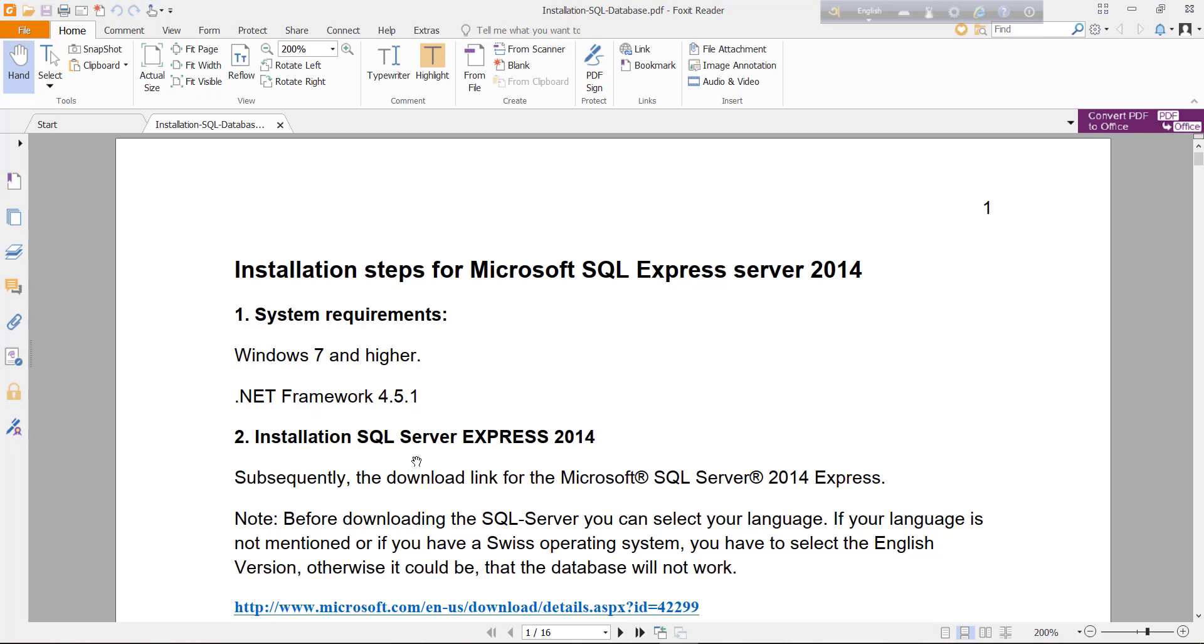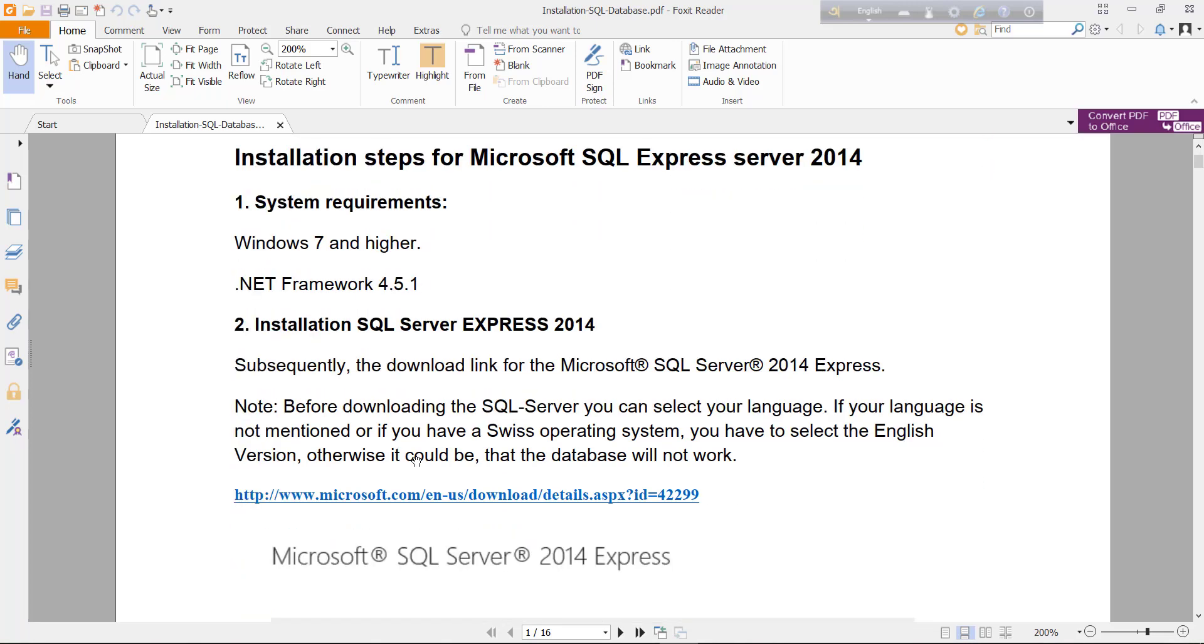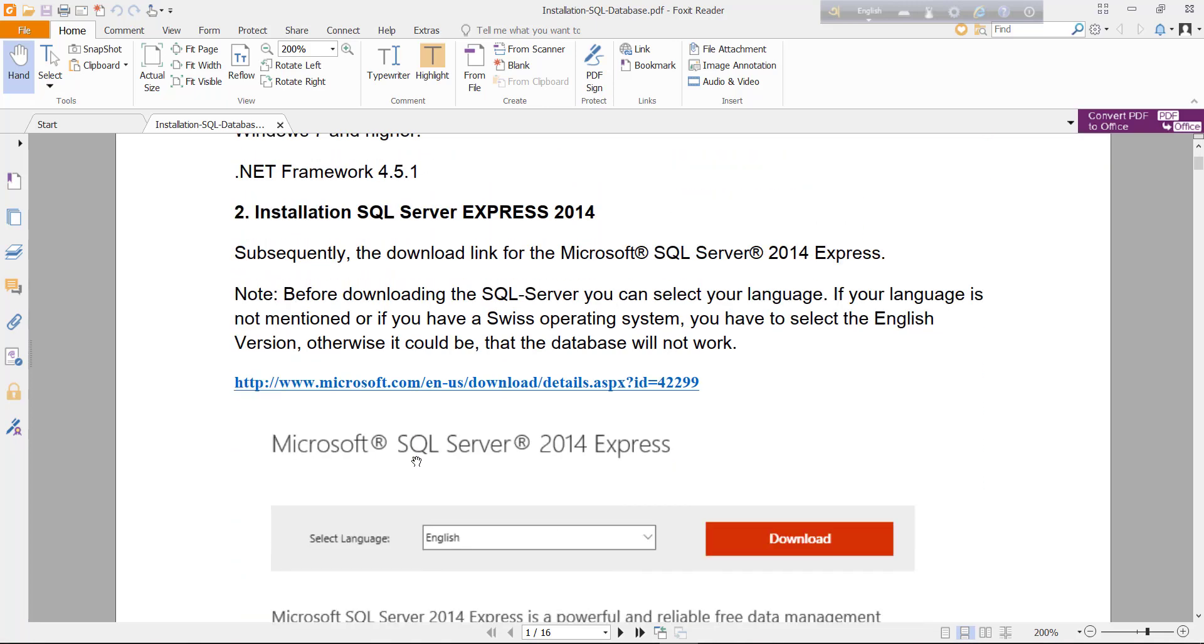For installing SQL Server 2014, you need to download the exe file. For downloading, you can visit Microsoft Download Center.